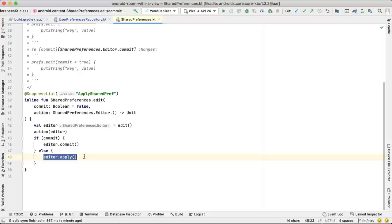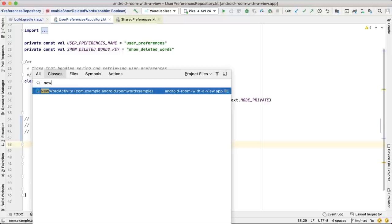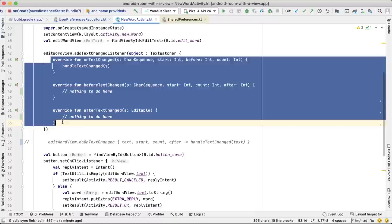In Core KTX, you'll also find an easier way of handling frequently used platform listeners. For example, to trigger an action when text is changed in an EditText, you'd normally have to implement all methods of the TextWatcher, even if you're only interested in onTextChanged.